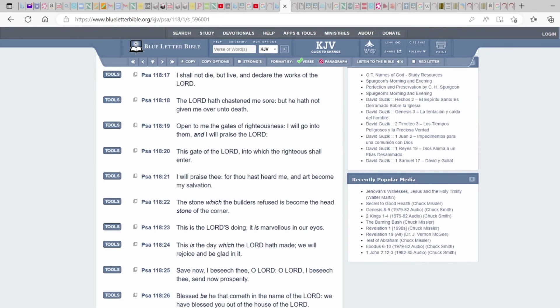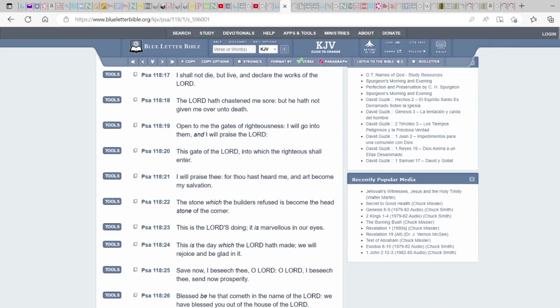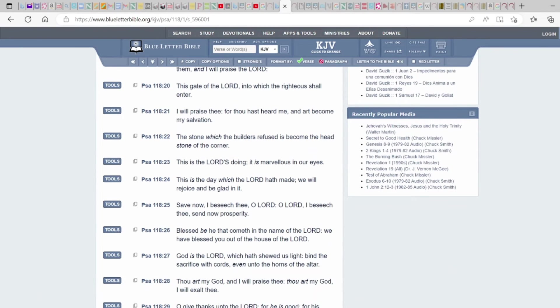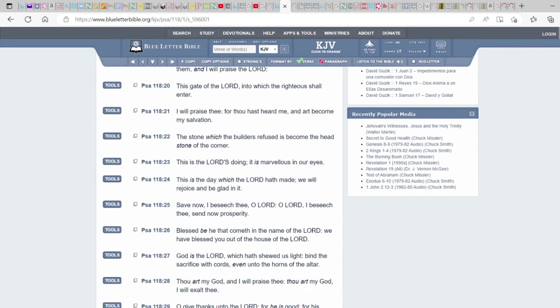Open to me the gates of righteousness, I will go into them and I will praise the Lord. This gate of the Lord into which the righteous shall enter. I will praise thee for thou hast heard me and art become my salvation. Allow Him to become your salvation. Be thou healed, be made whole. According to your faith is it done unto you. The stone which the builders refuse is become the headstone of the corner.